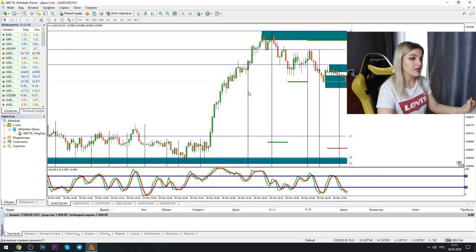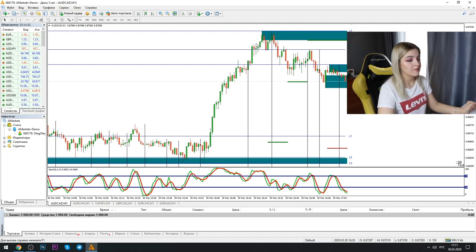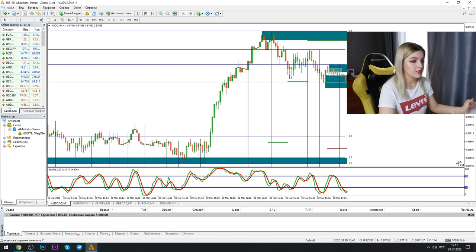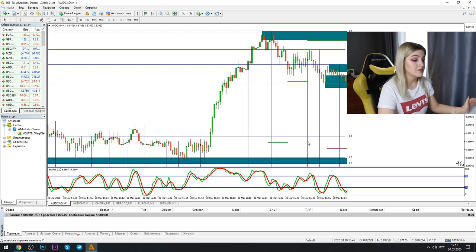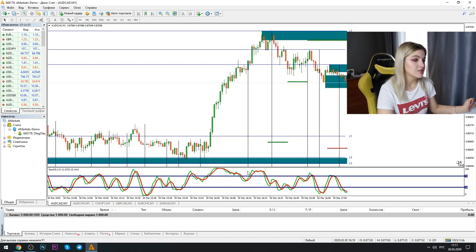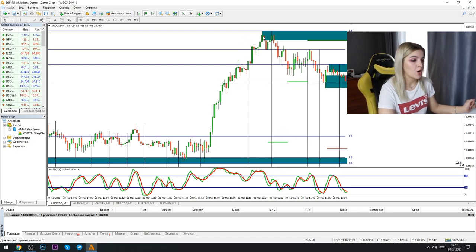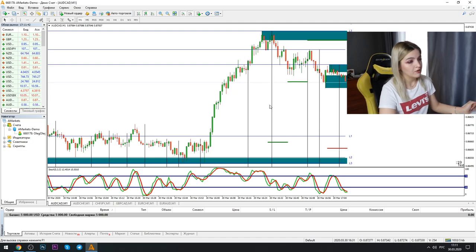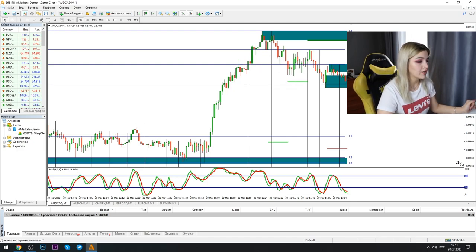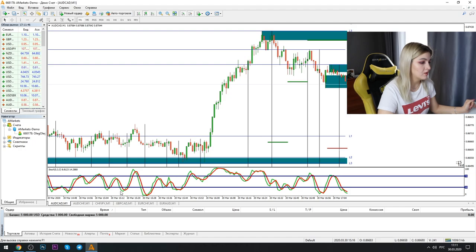And how this strategy works. For example, when we see that the graphic comes to the level, here and here and here we see levels and also stochastic lines are in overbought conditions. So it's a good moment for us to make a put option. We see that the graphic falls down here.